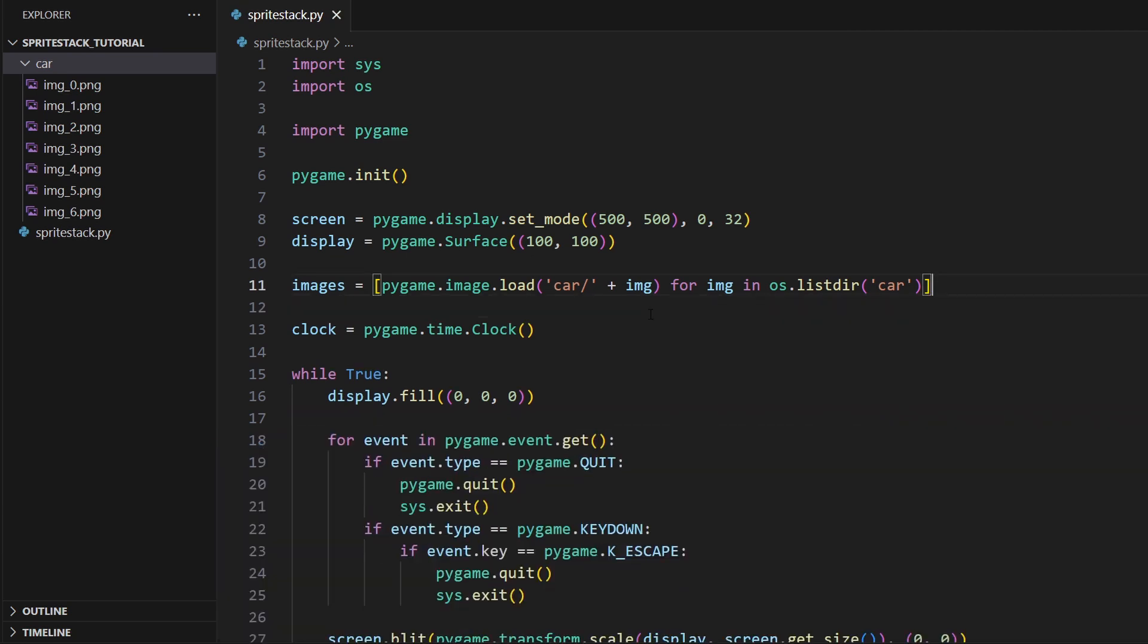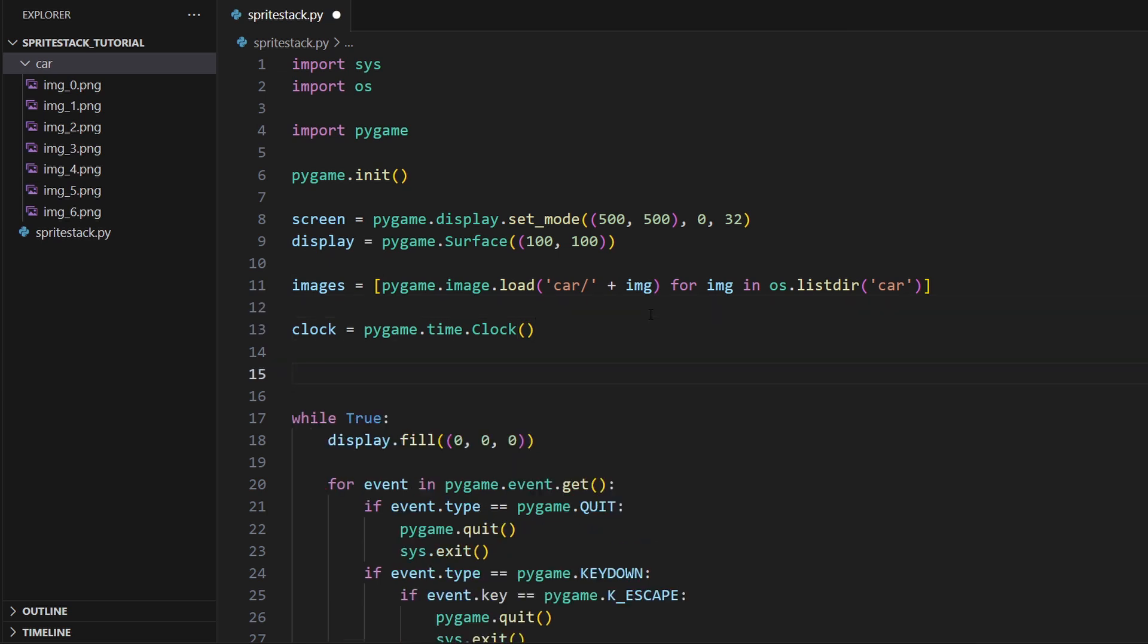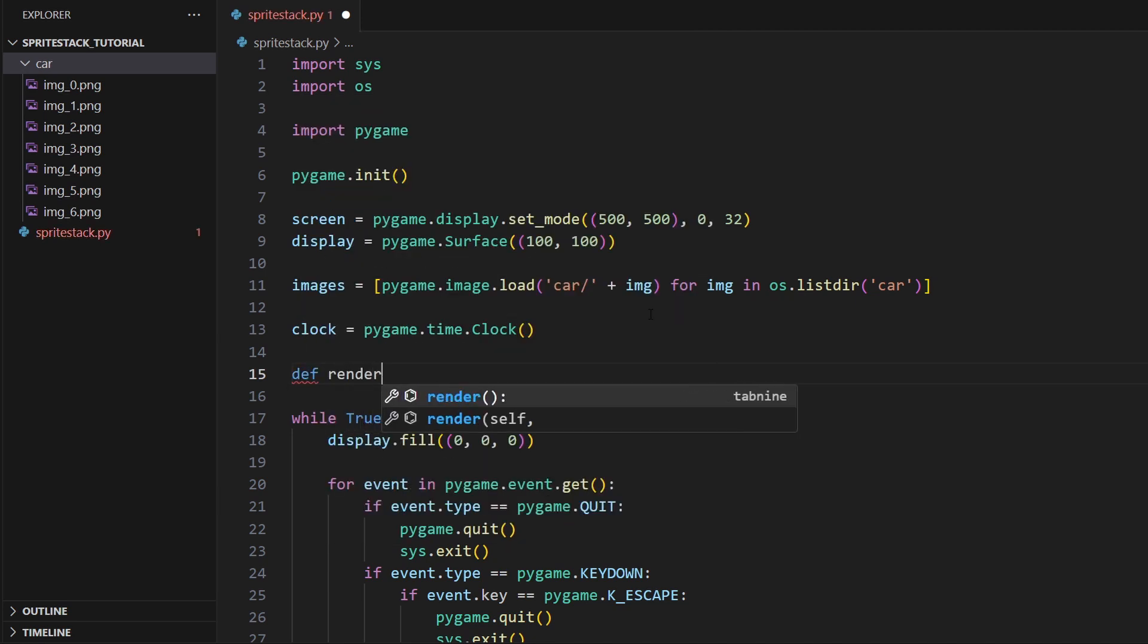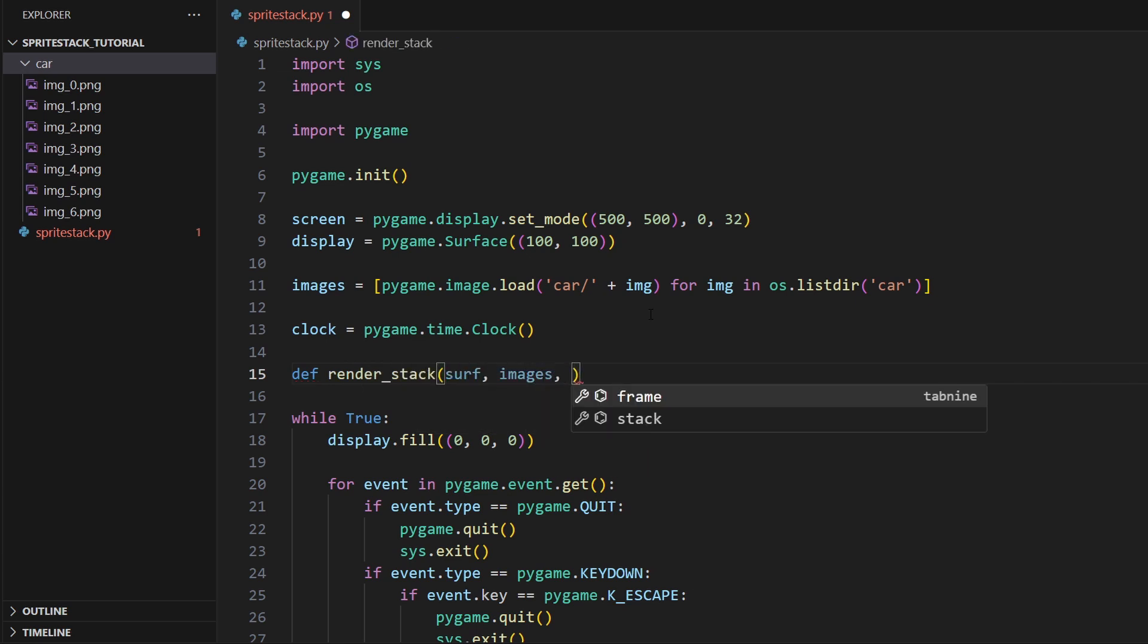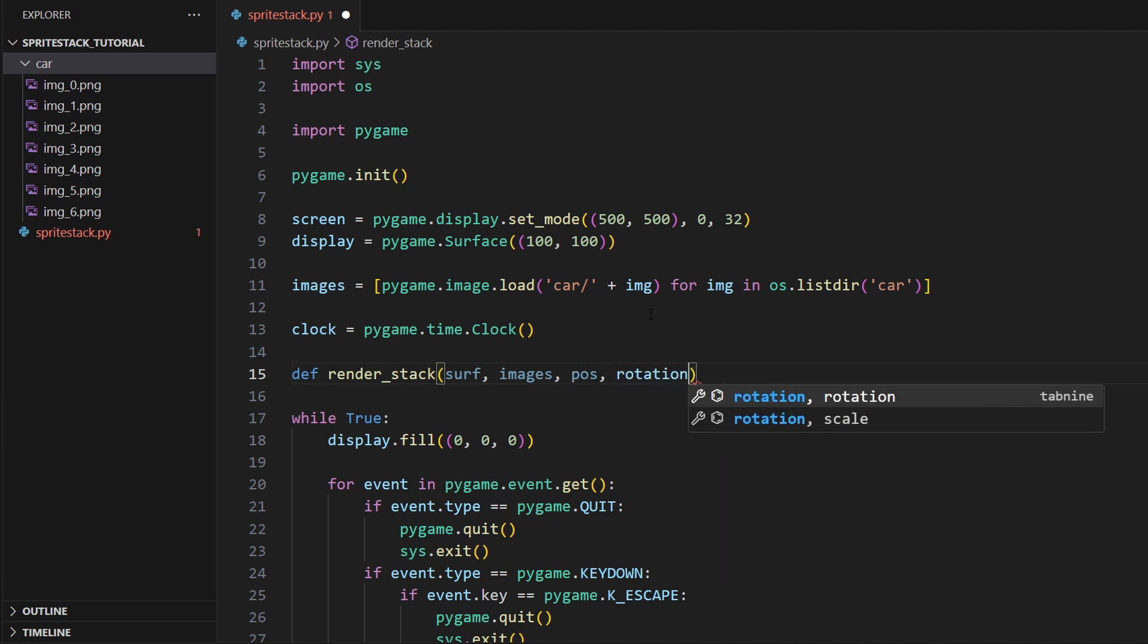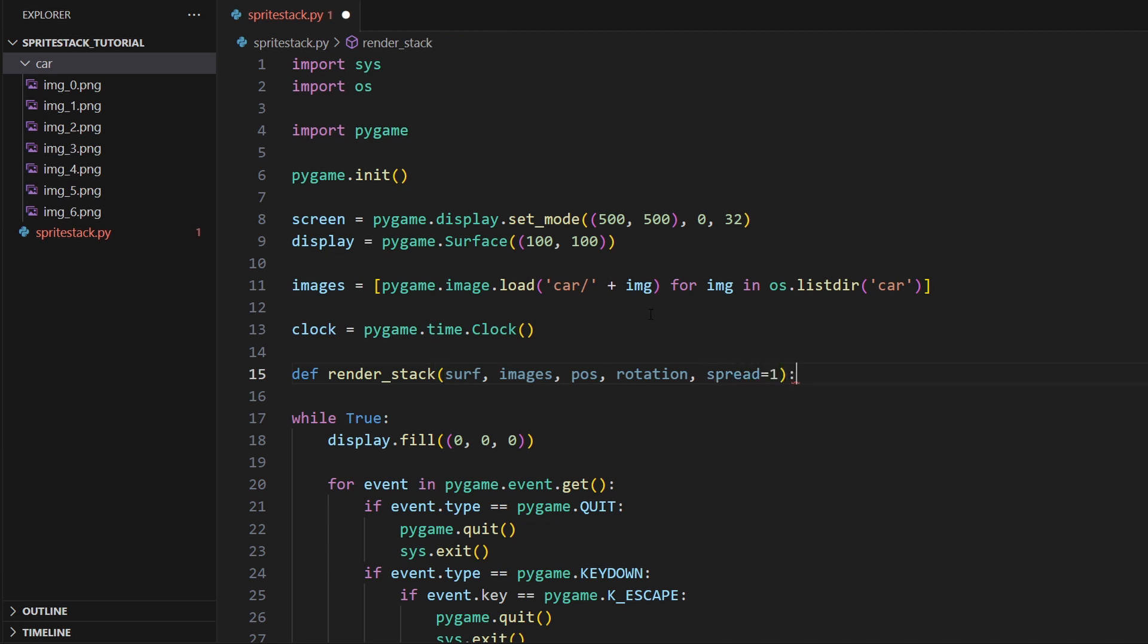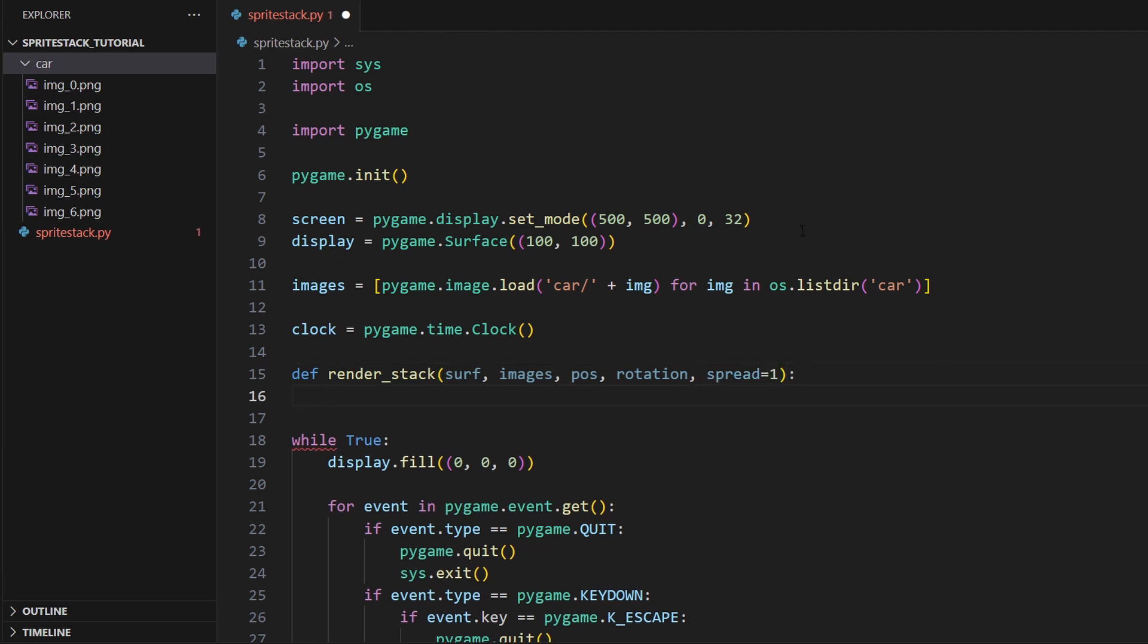Sprite stacking is a pretty simple technique but it's also very powerful. All we have to do is just create a basic render function where we can take in the surface we want to render to, the images we want to render as a sprite stack, the position we want to render, and a rotation. I'll also add an extra parameter for basically how stretched out vertically we want our rendering to be. So let's define our function render_stack. We'll take in the surface, the images, the destination, the rotation, and the spread. The spread I'll set to defaulting as one.